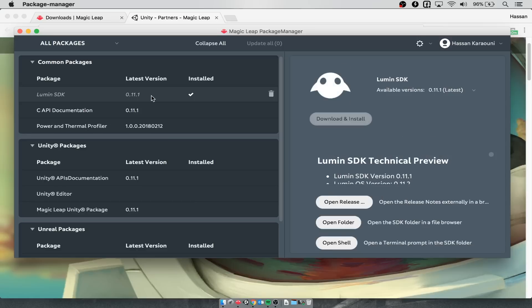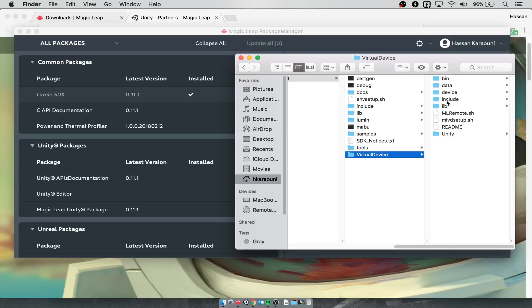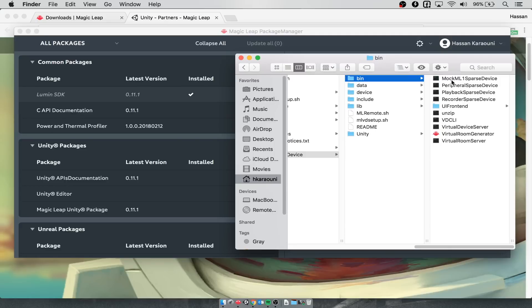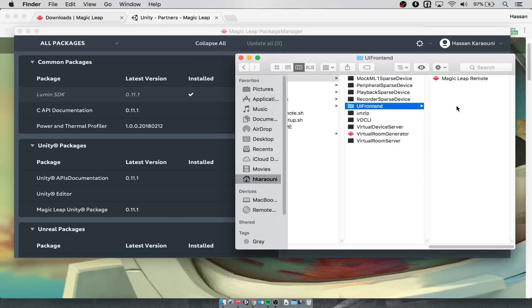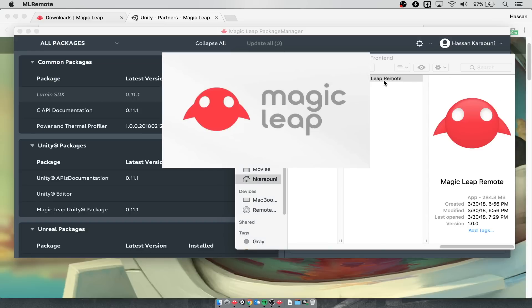Let's go to the Lumen SDK. Let's hit open folder. Inside here, we can click on virtual device. Then we want to go to bin, virtual UI front end and Magic Leap remote. The Magic Leap remote enables us to run Magic Leap simulations and emulate what it's like to have the device because we don't have one while developing in Unity. I'm going to go ahead and open this up.